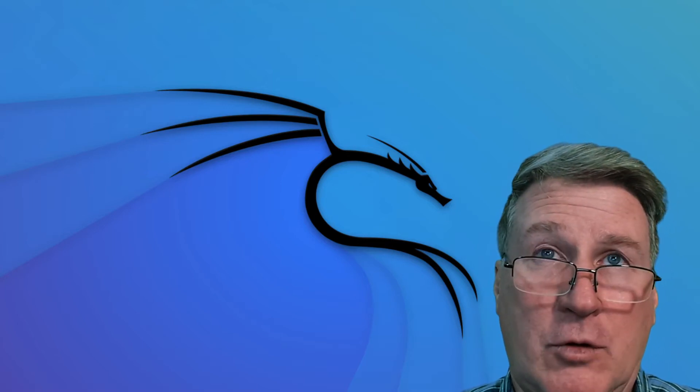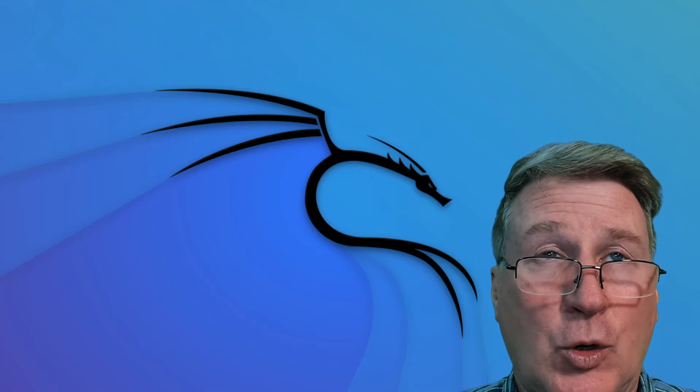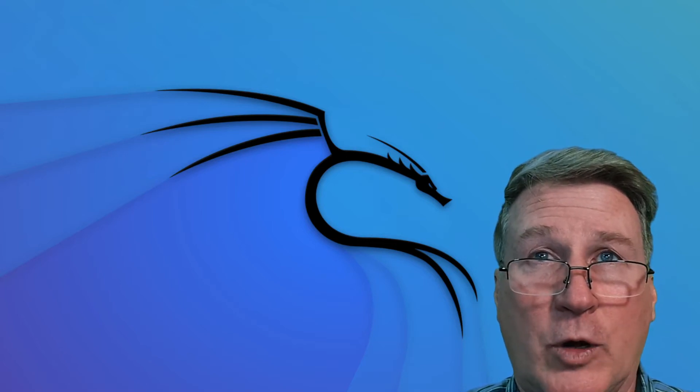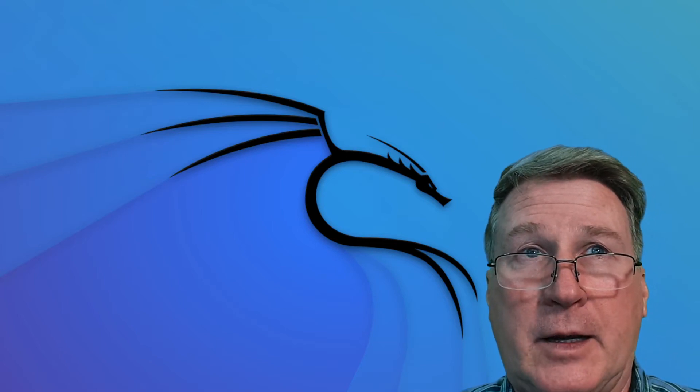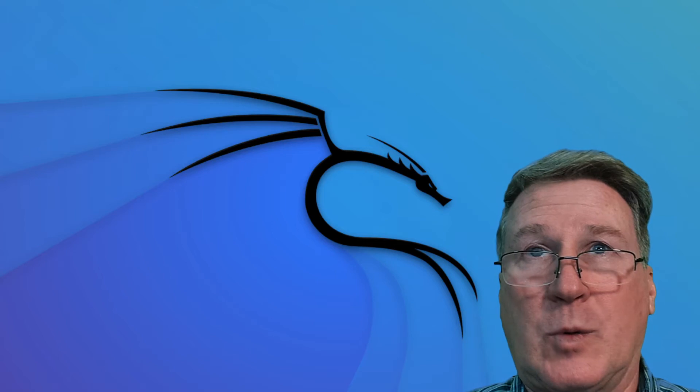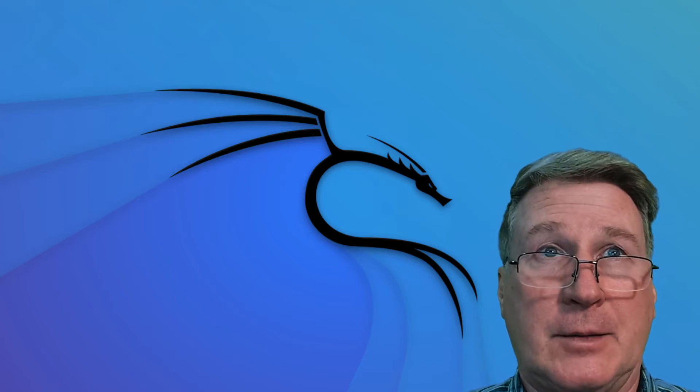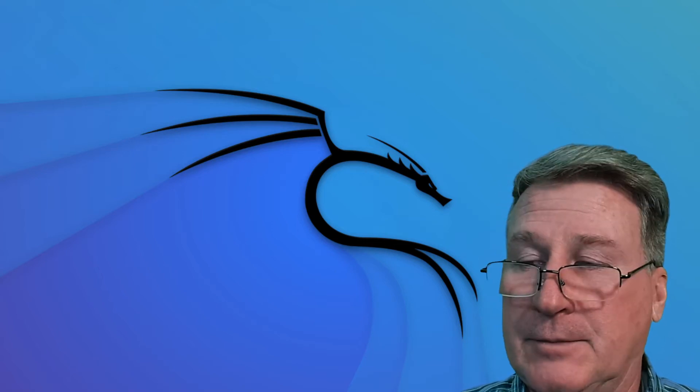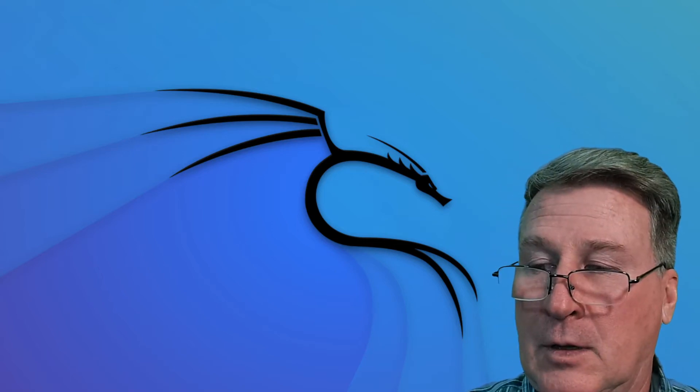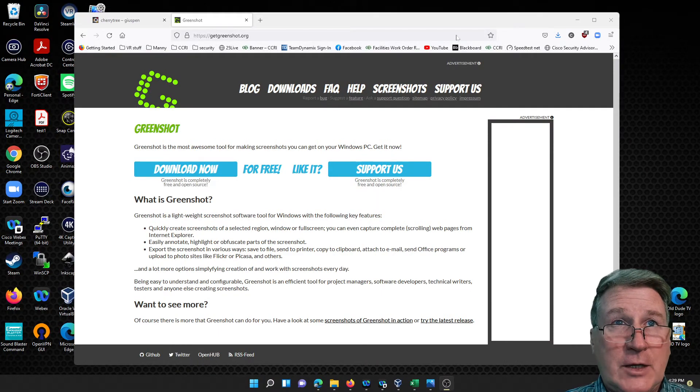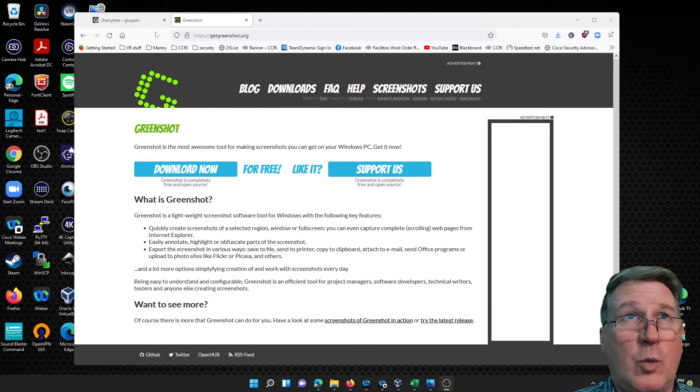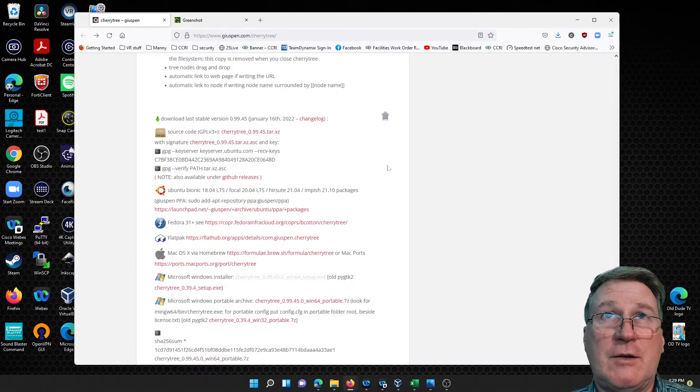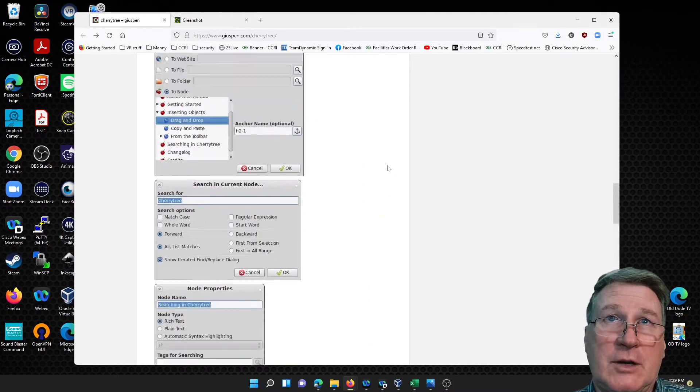This keeps you organized as well as more efficient, so let's jump right into it. What we're going to learn first is Cherry Tree.